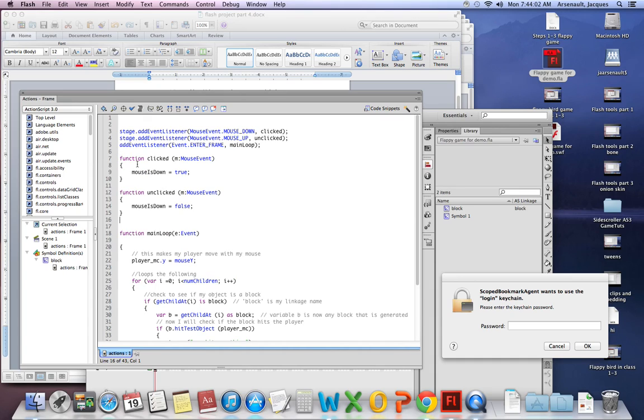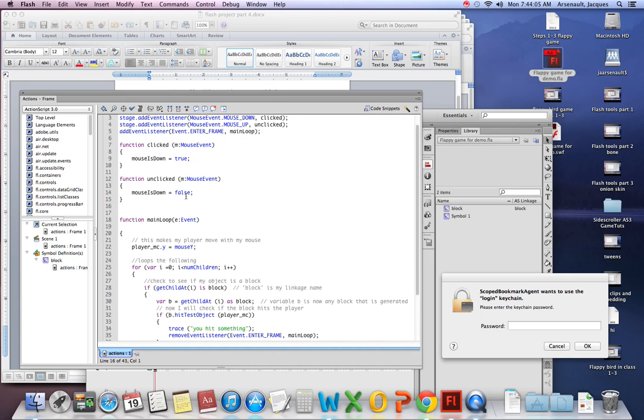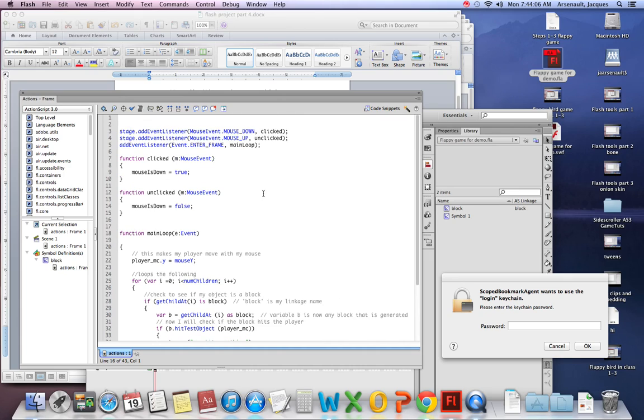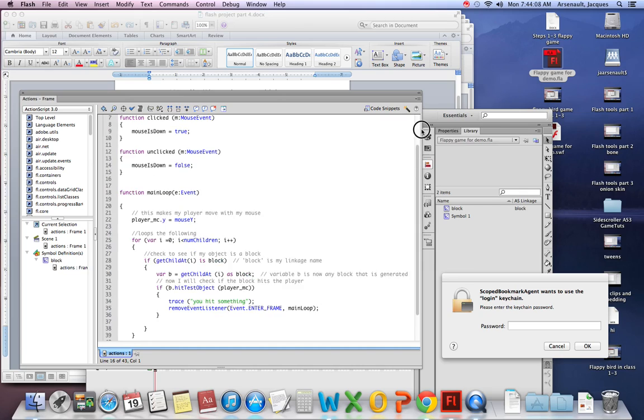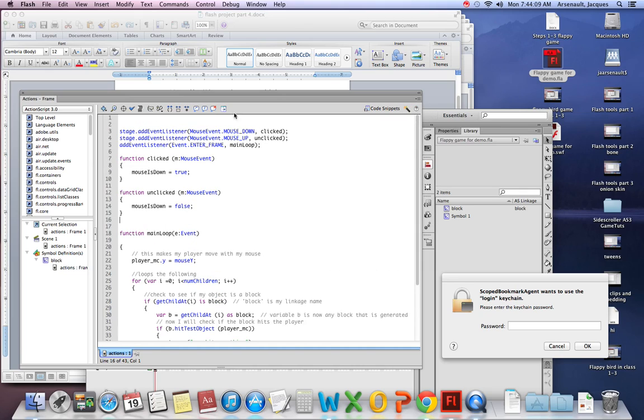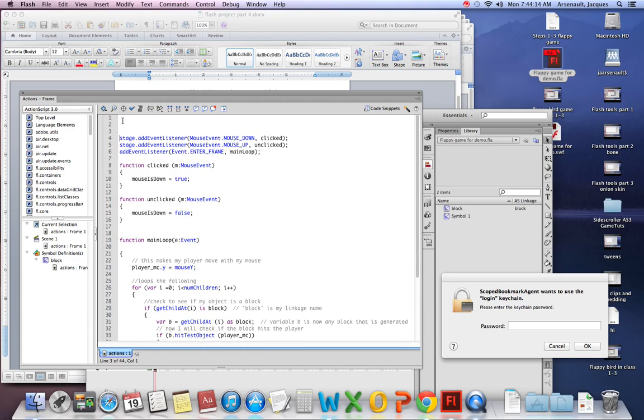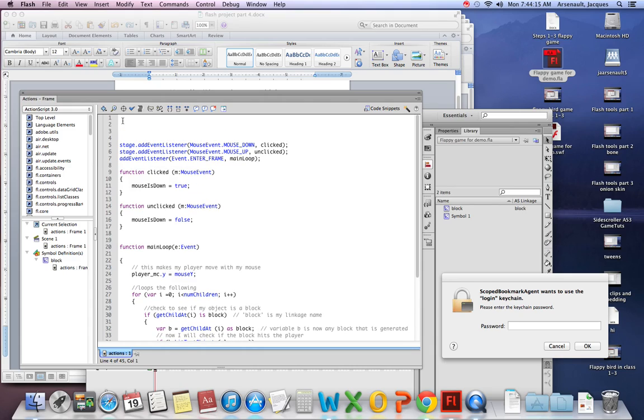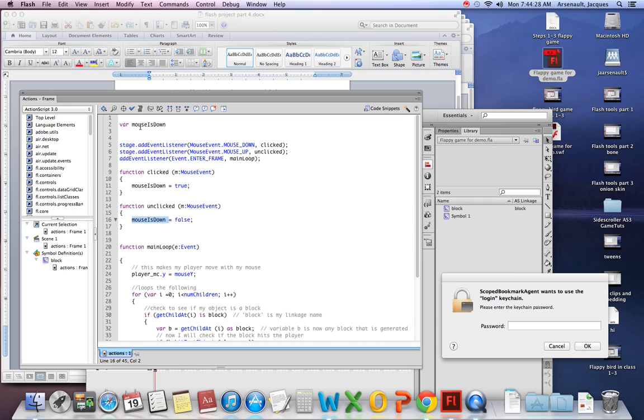Now the one thing that it says is mouseIsDown equals true. So because I don't actually have anything called mouseIsDown, I have to create myself a variable. So above your event listeners, and it doesn't have to be there, it could be anywhere as long as it's not in a function. I just like to keep things nice and neat. I'm gonna have a variable called var mouseIsDown, spelled exactly like the way it is in the function. I'm following the same naming convention: lowercase, uppercase, uppercase. And I'm gonna set that to false.